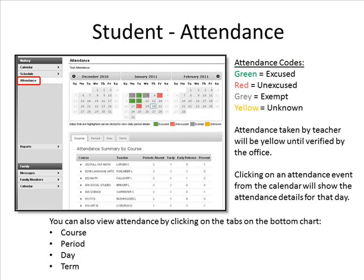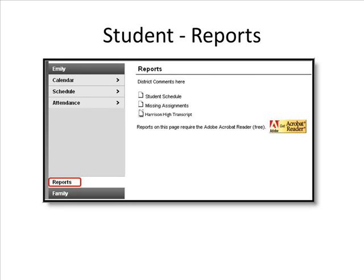Attendance lists the absences and tardies by date, as well as provides a summary count for each term. Entries are color coded to indicate a status of excused, unexcused, unknown, or exempt. Reports lists the available reports for the student, such as report cards and missing assignments. You can view a report by clicking on the report name.